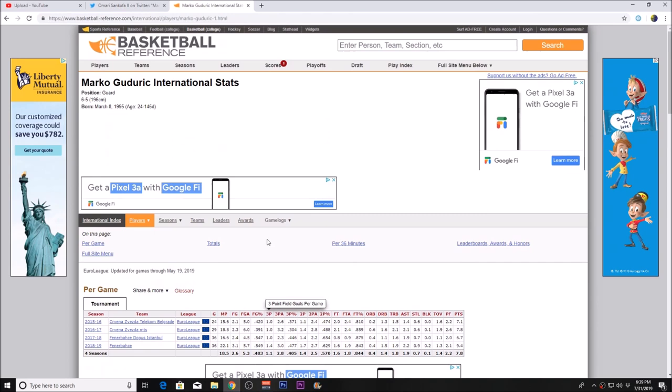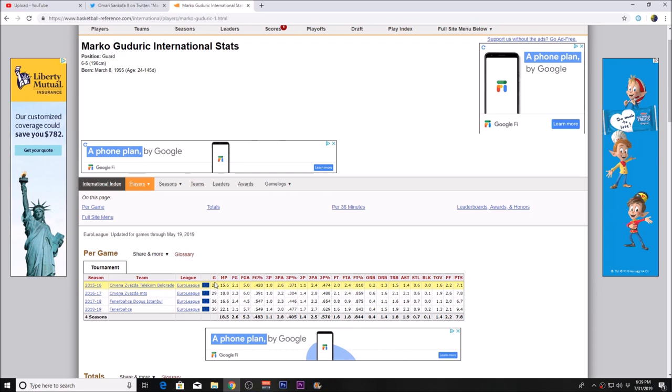He played for Fenerbahce in the EuroLeague last season, and in 22 minutes per game had 9.4 points, 1.9 rebounds, and 2.2 assists. He shot 84% from the free throw line, shot 47%, close to 48% from three, and 55% overall. That's very good.